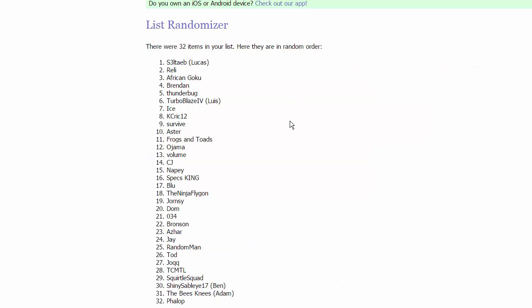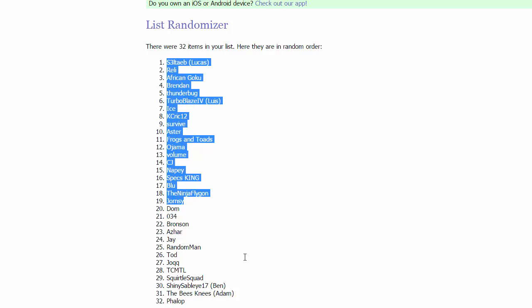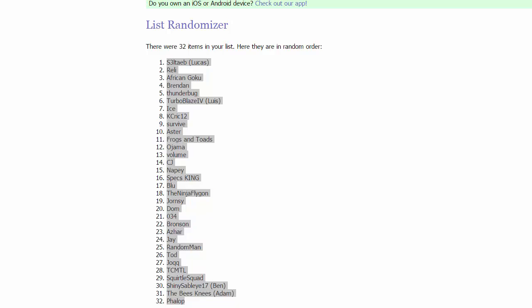Let's click randomize and let's see. For the first group we have Lucas, Relly, African Goku, and Brendan or Dark Devil 26.